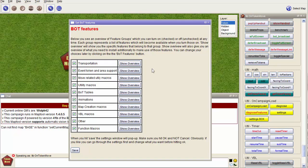There are transportation, event token, area support, move related utilities, etc. If you only want to use a very specific part of the Bag of Tricks, you can unselect everything and just use one feature, for example the transportation features.